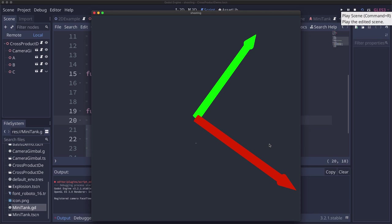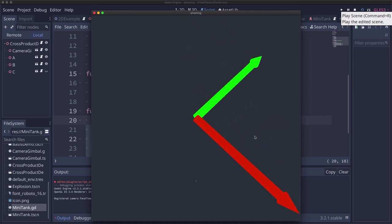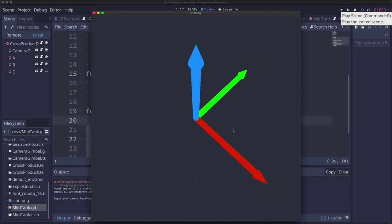In order to do this we're going to need to understand a vector operation called the cross product. Here I have two vectors that are located in space and I want to take the cross product of these two vectors.